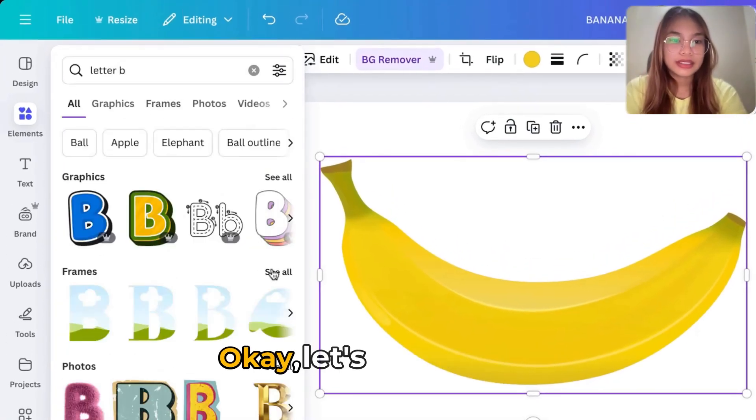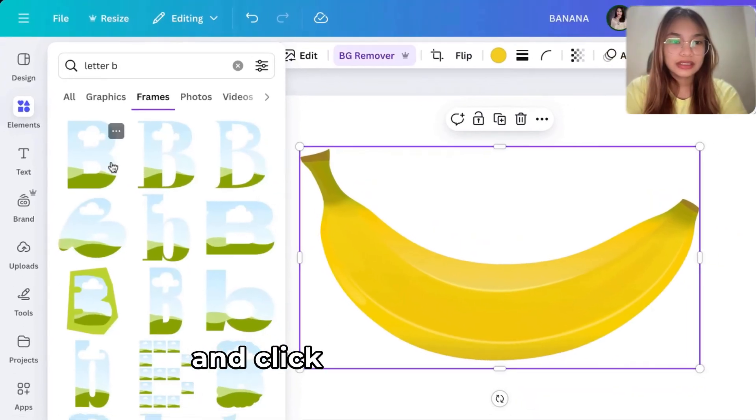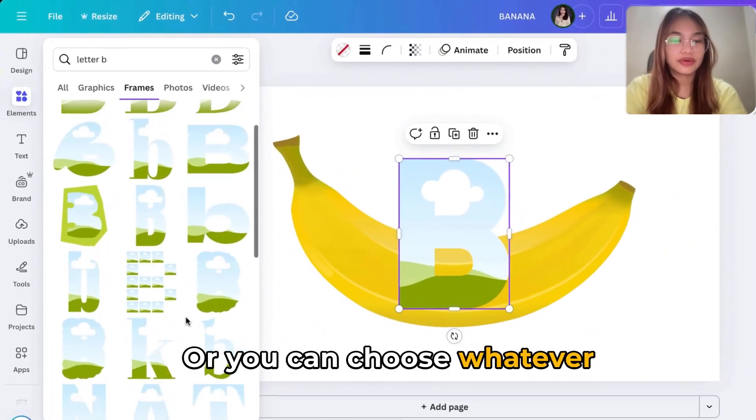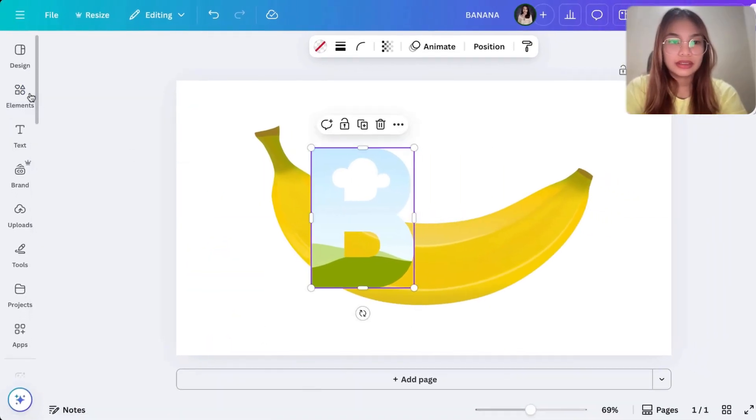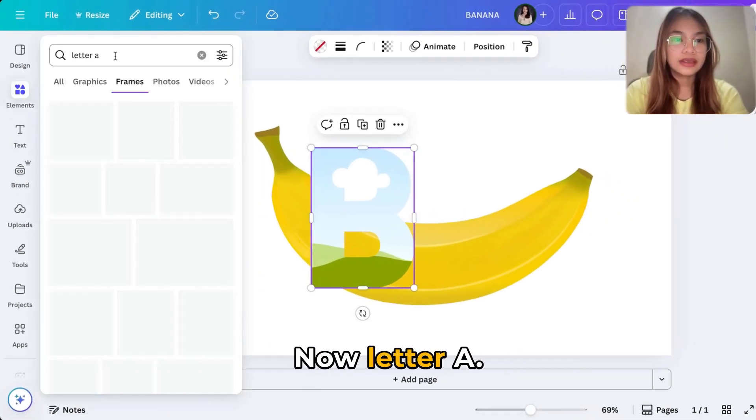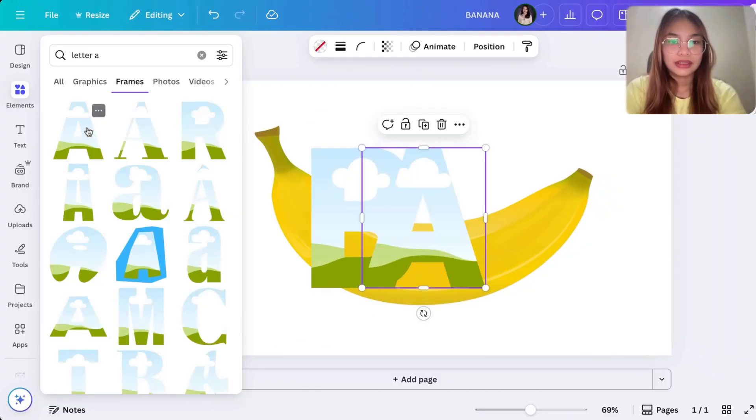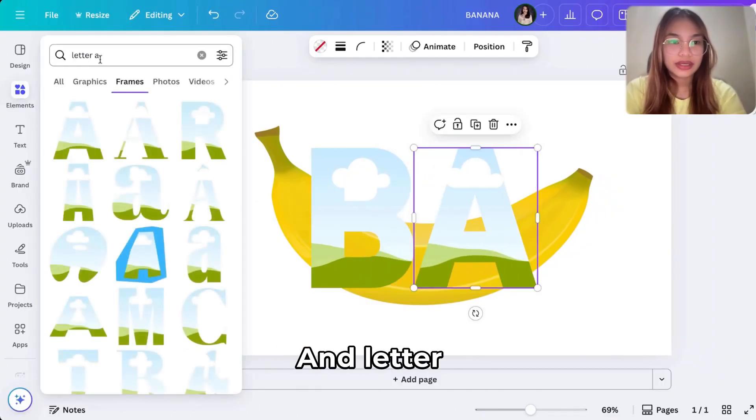Okay, let's go to frames and click the very first one, or you can choose whatever frame that you want. Okay, let's go now letter A, there you go, and letter N.